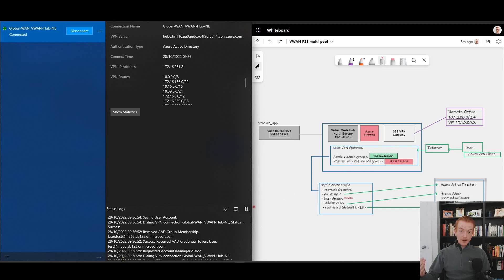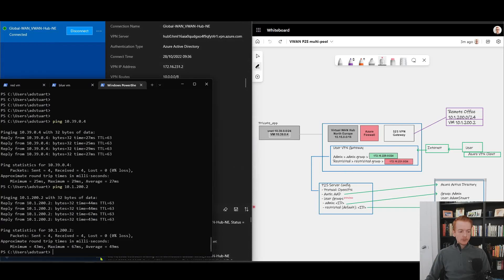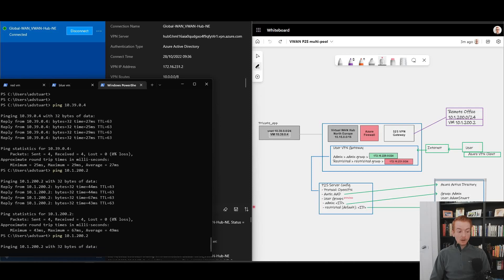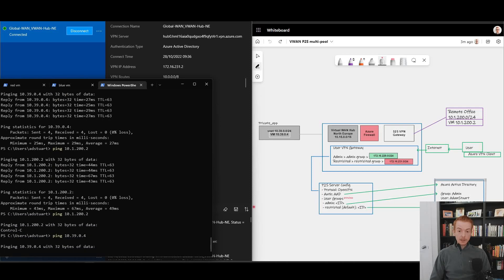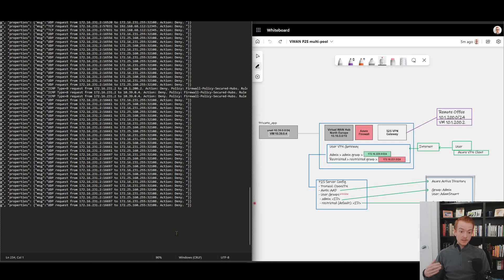Let me disconnect, clear my cached credentials, and sign in as the test user in the restricted group. I've got the right IP — 231.x maps to the restricted range. Reconnected to my Virtual WAN hub, going back to the command line and trying to reach those previously-allowed destinations — I can't get to the branch and I can't get to my private application. Those flows have been denied by Azure Firewall. To rubber-stamp that, looking at the Azure Firewall logs, we can confirm traffic from the 231.x range to either the branch or private app is being denied by my firewall policy rule.